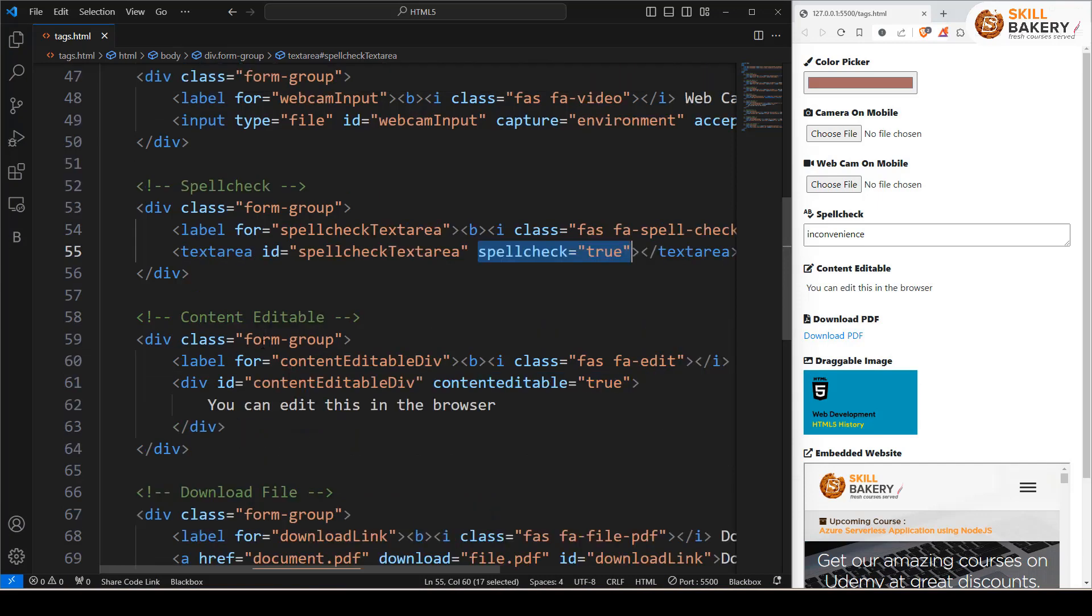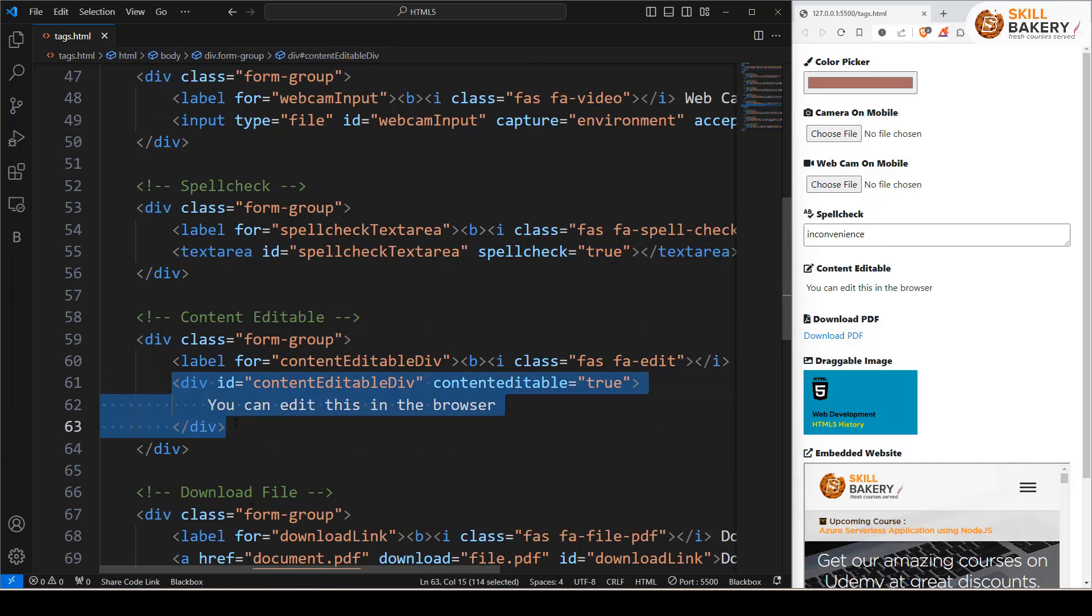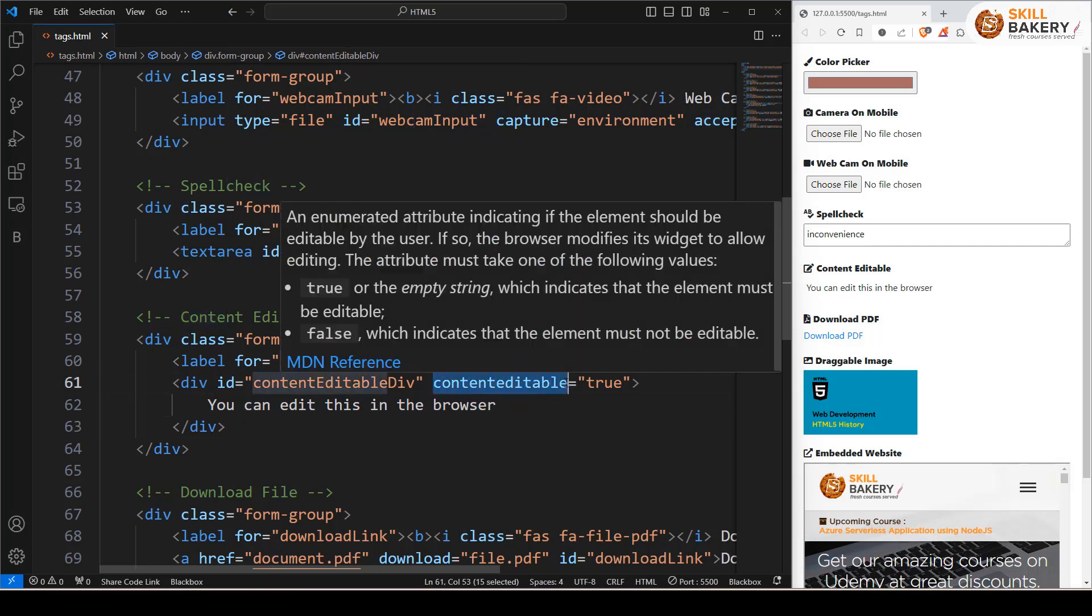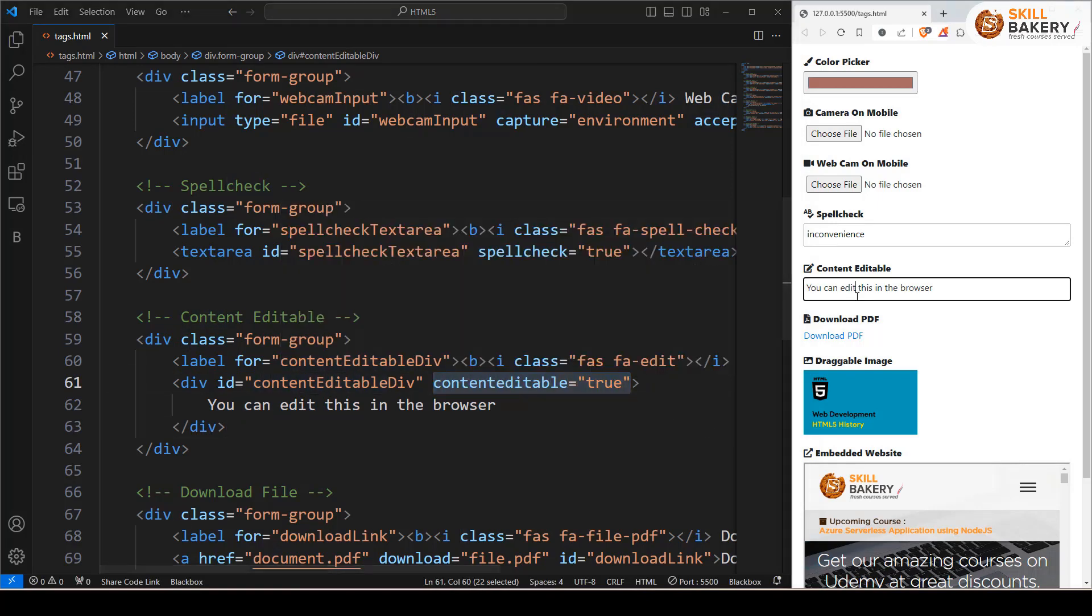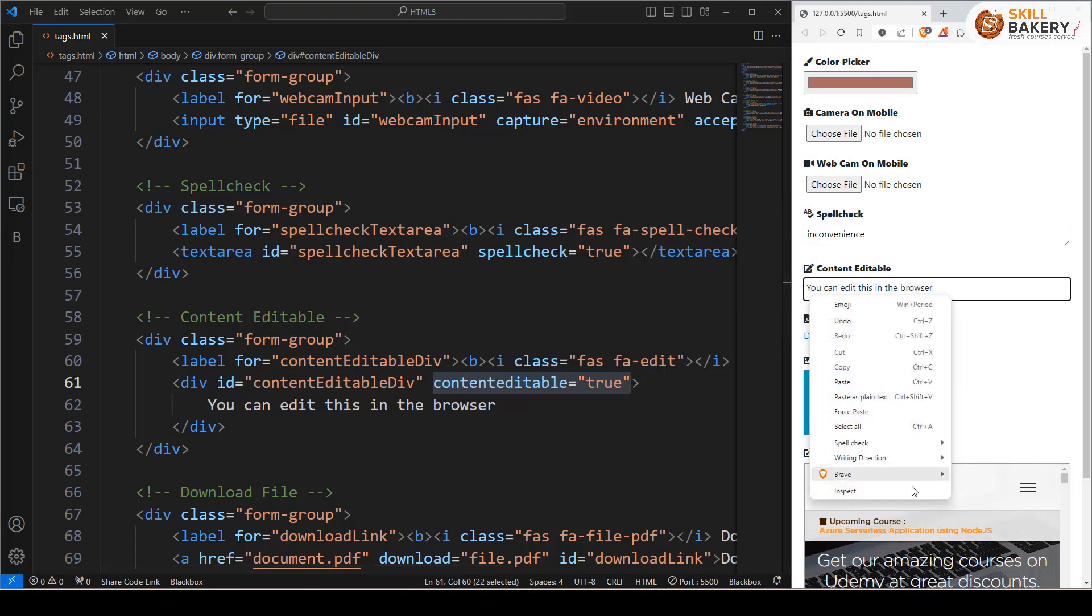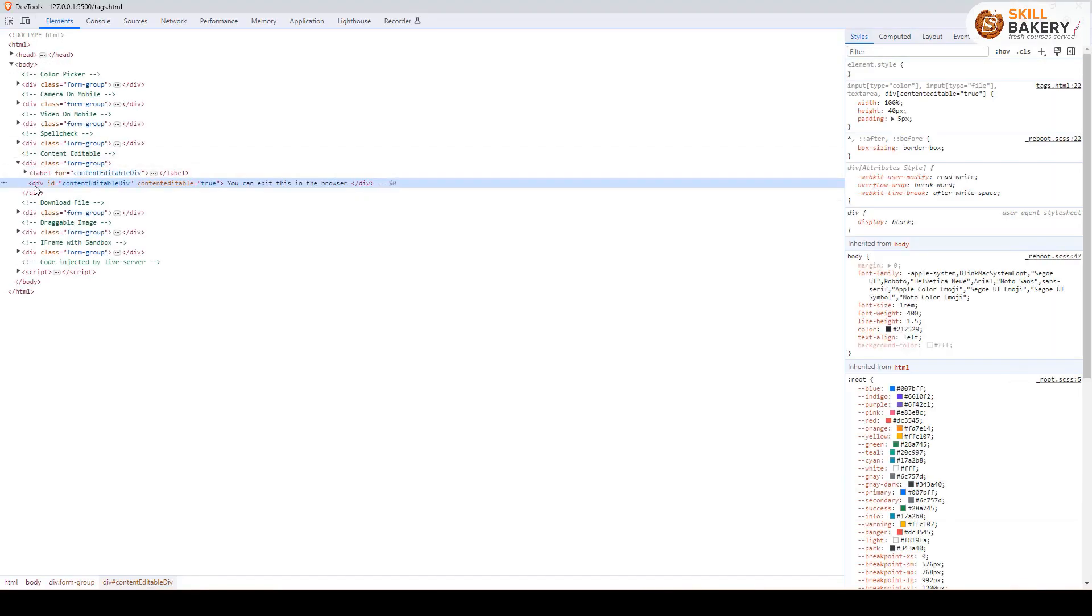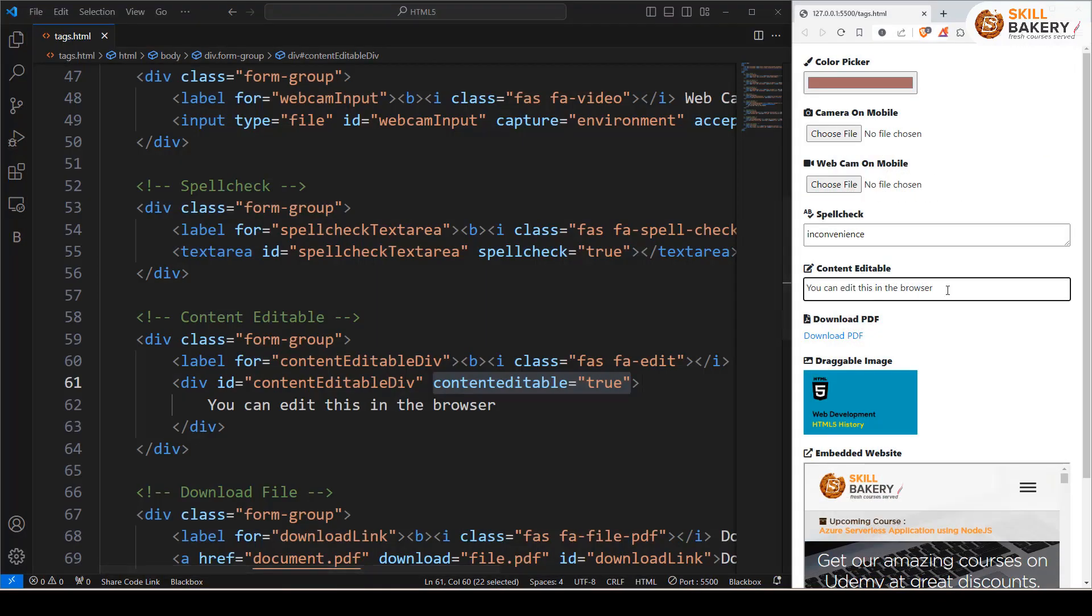Then we have content editable. Now, this is very cool. If you have a div and you have content inside it, if you just put content editable equals true, whatever content you're writing in a div, if I show you here, this is a div that we're editing right now. So you just go in here and you can type something. I can edit this.